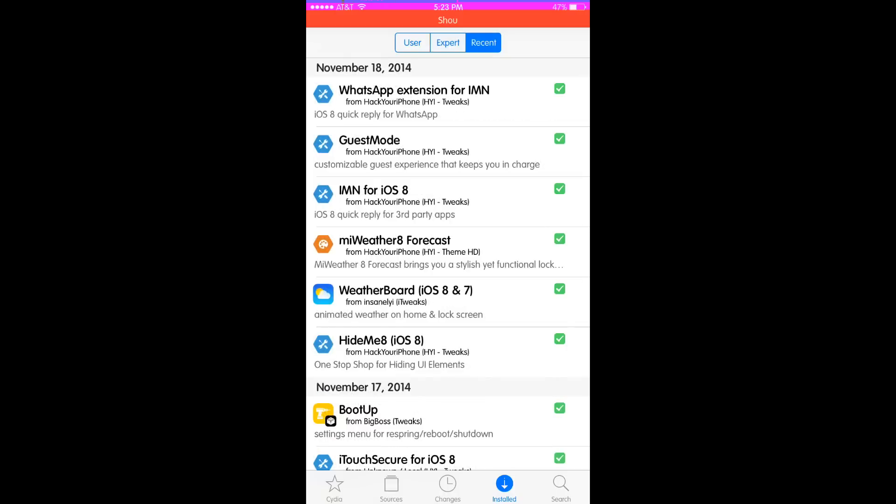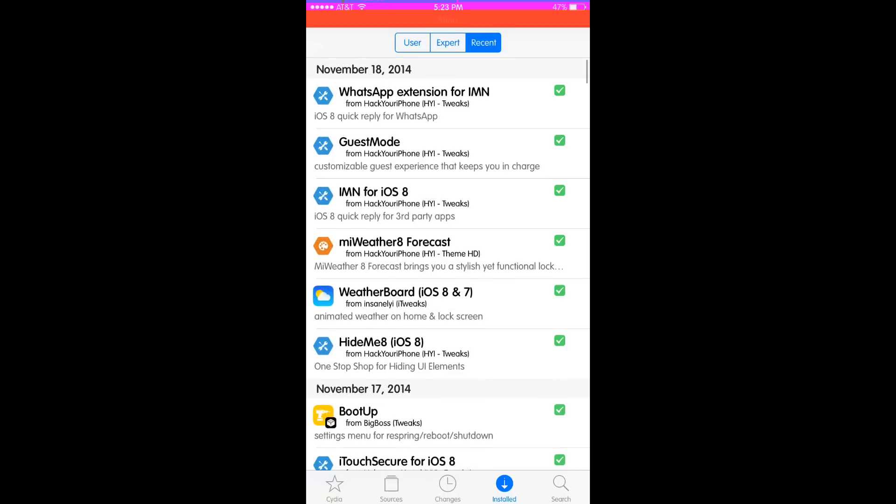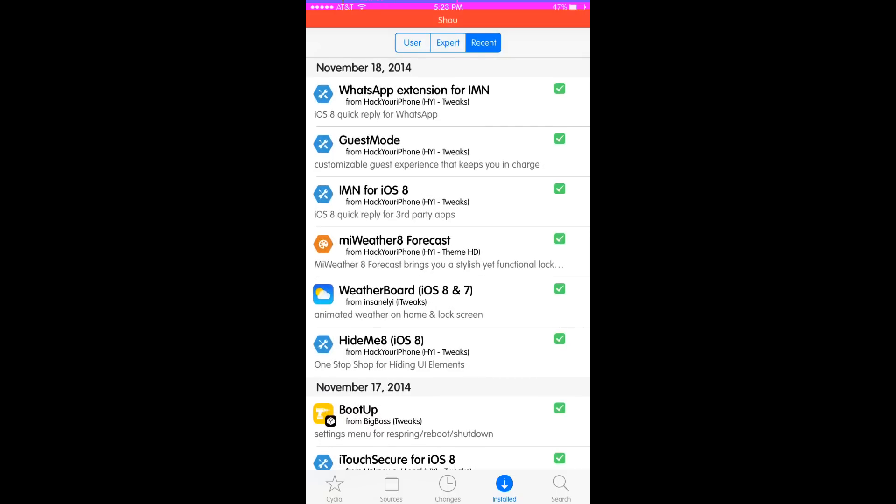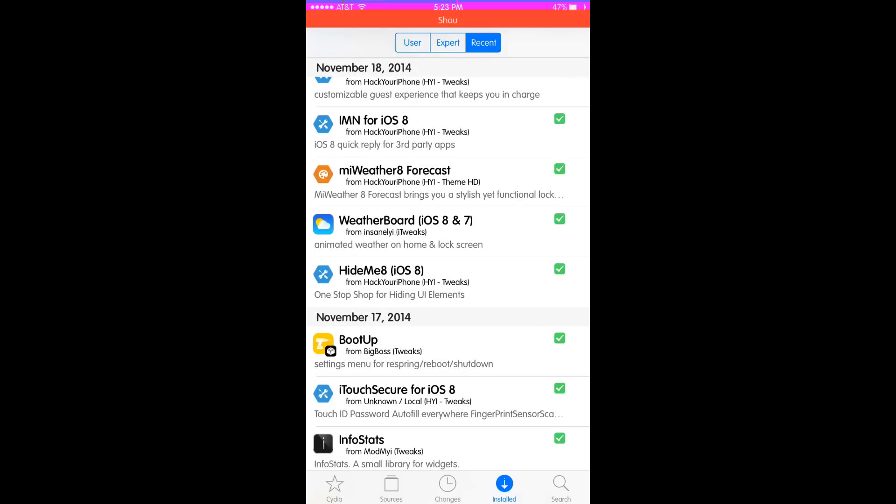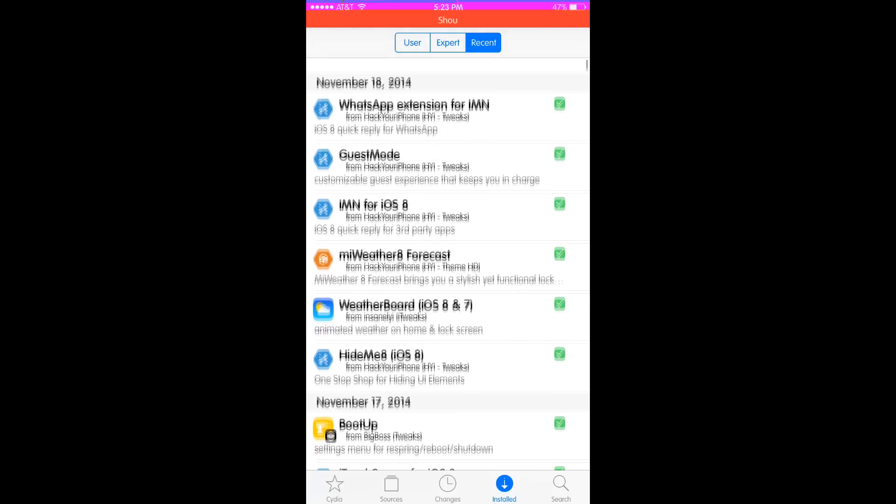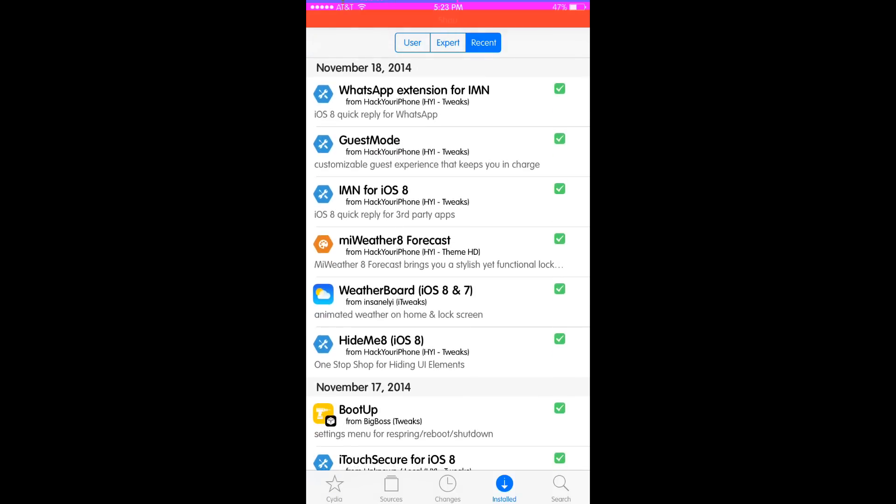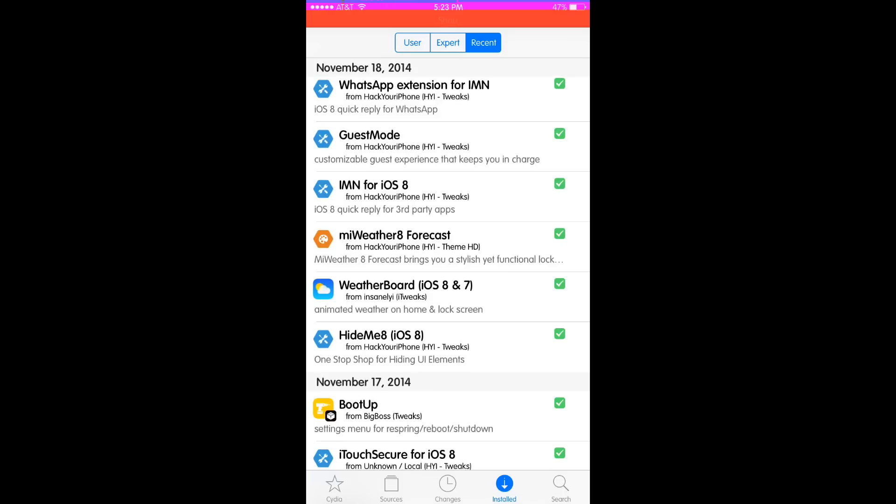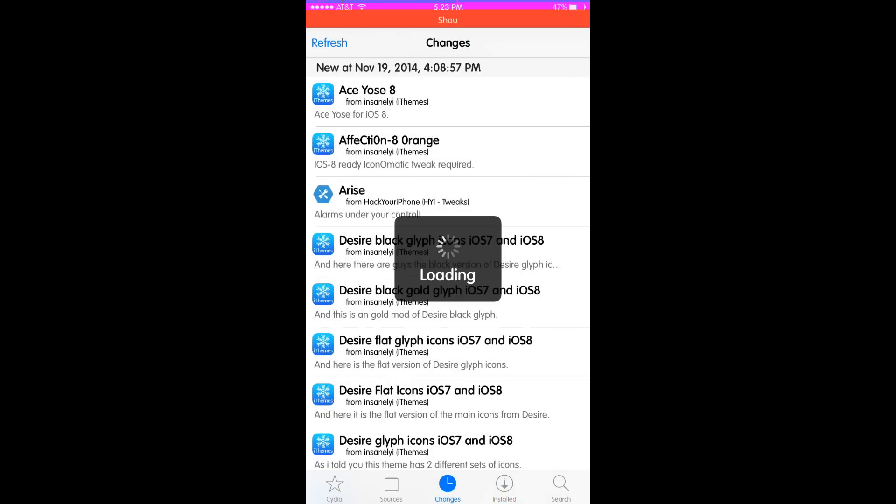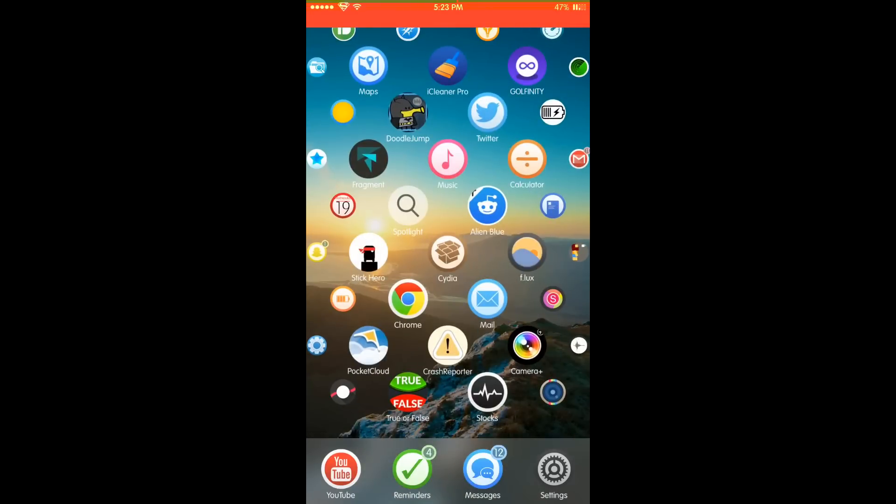That's how you get IMN for iOS 8 for free. That's the WhatsApp extension for IMN, so that's correct also, because you need the purchased version of IMN for iOS 8. Currently Insanelyi and hackyouriphone have both cracked those. That's the groundbreaking tweak I wanted to show you this Wednesday.